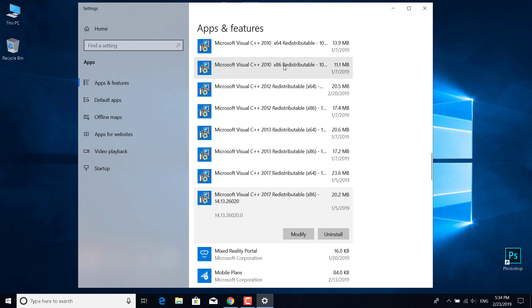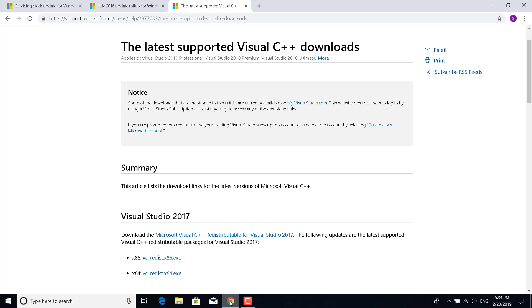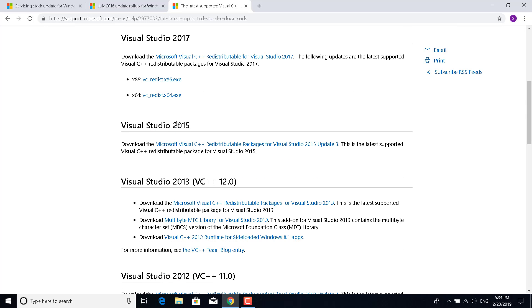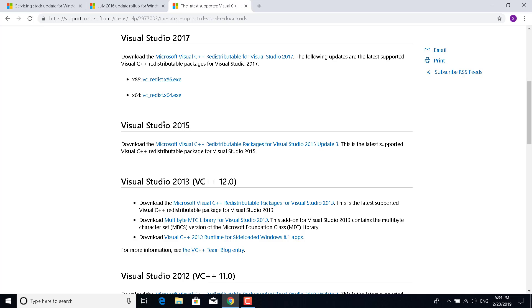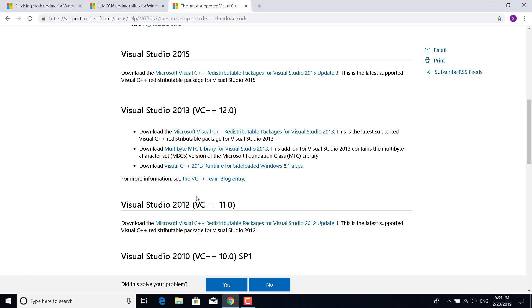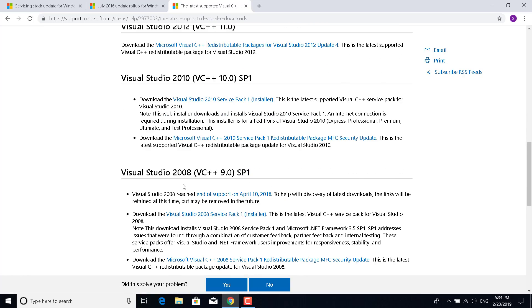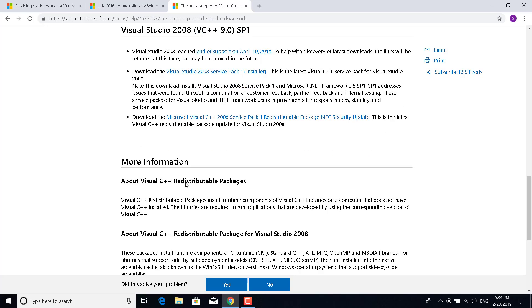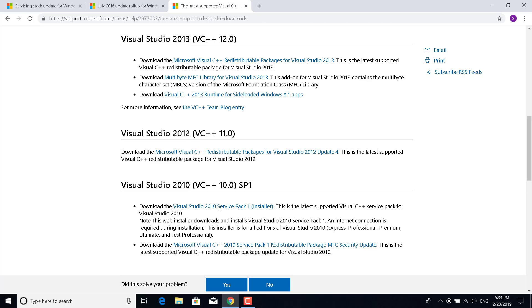After you uninstall them, click on the link in the description and redownload them. I'm going to put this link in the description. Just click on it and download the 2017, 15, 13, 12, 10, and 2008 versions - download all of these and install them.